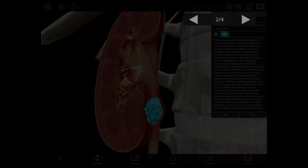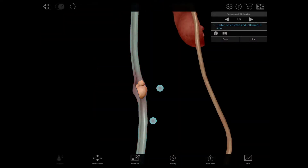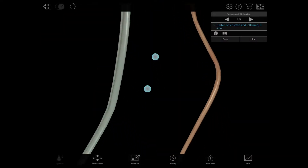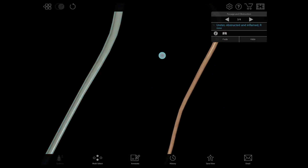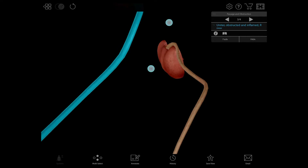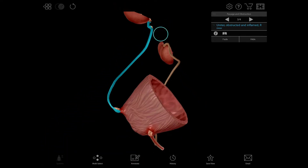Select the next steps in this presentation and see how the stones can travel down the ureters towards the bladder.